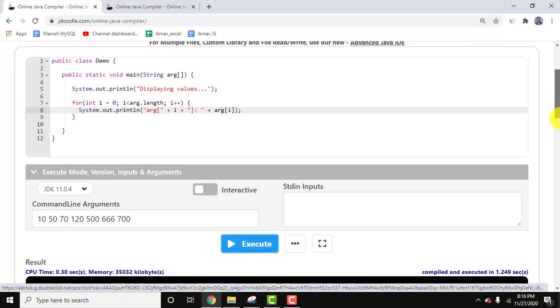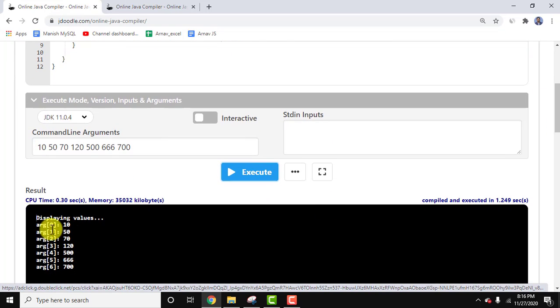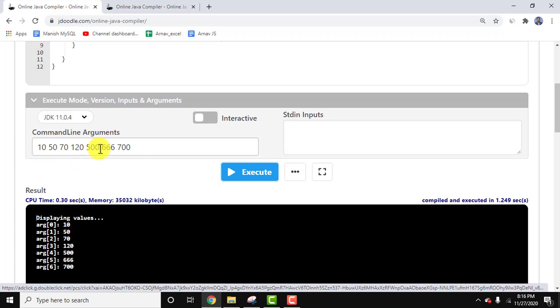Now let's see the output. You can see we added seven arguments, and all of them printed one by one: 10, 50, 70, 120, 500, 666, 700. The CPU time is also visible, along with the memory consumption.